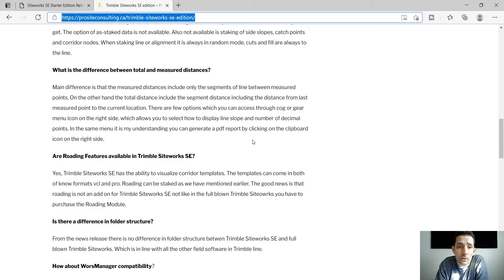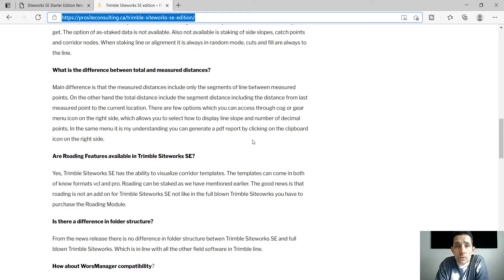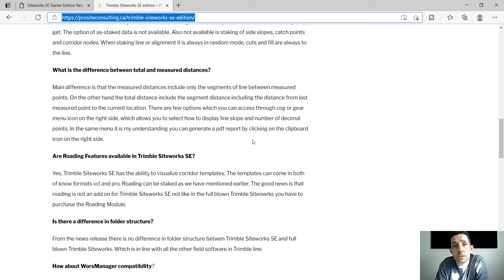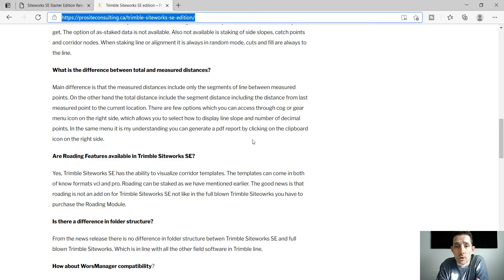The total distance includes the segment distance from the last measured point to the current location, whereas the measured distance only includes the distance between measured points, so not that last segment where you're actually standing.